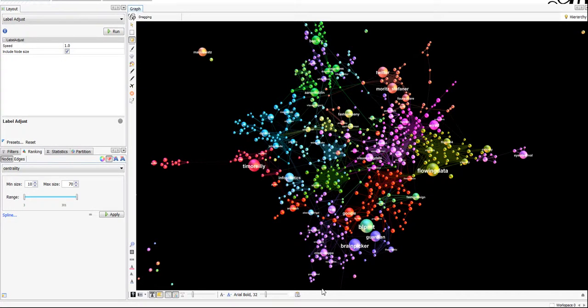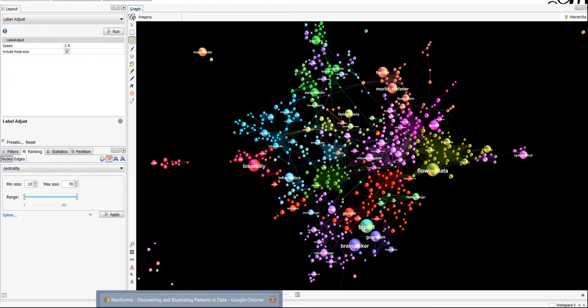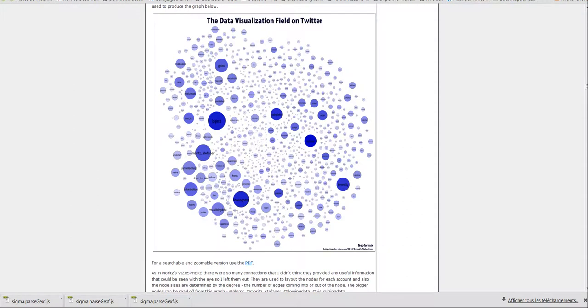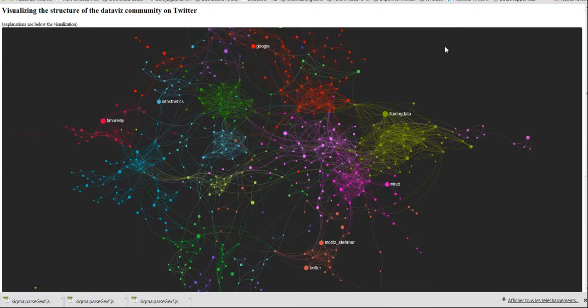I think, yeah, I think that's it. Except that you can find, I put this visualization online with a JavaScript library created by Alexei Jacomi that he called sigma.js.